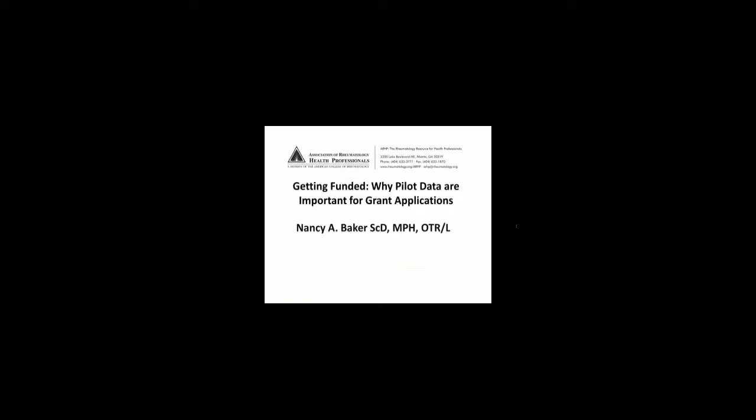So without further ado, Dr. Baker. Thank you for coming today to this webinar. I'm going to be talking today about why pilot data are important for grant applications getting funded. I am Dr. Nancy Baker from the University of Pittsburgh. I'm an occupational therapist and my area of interest is preventing work-related musculoskeletal disorders.